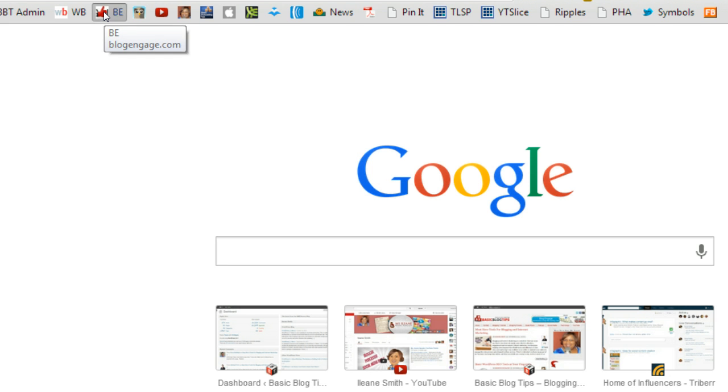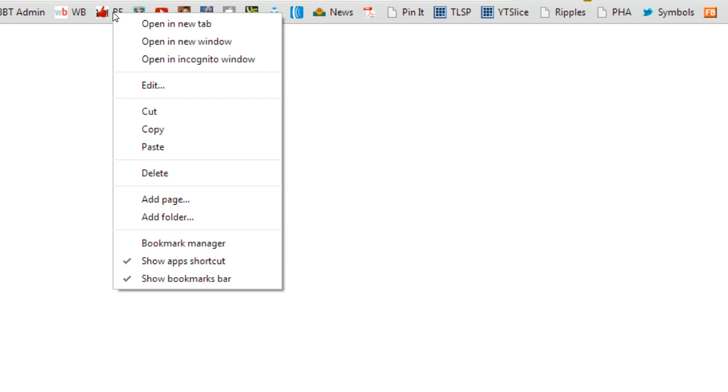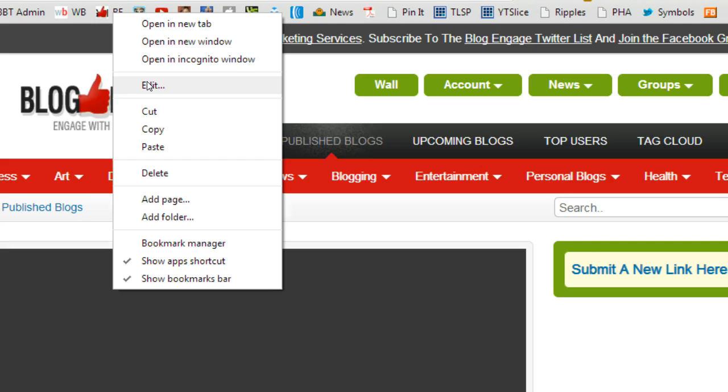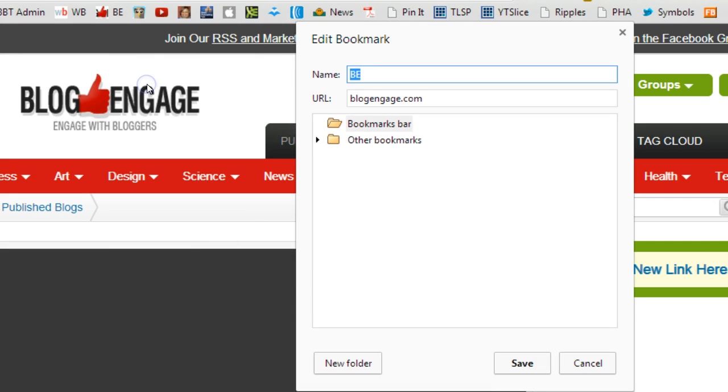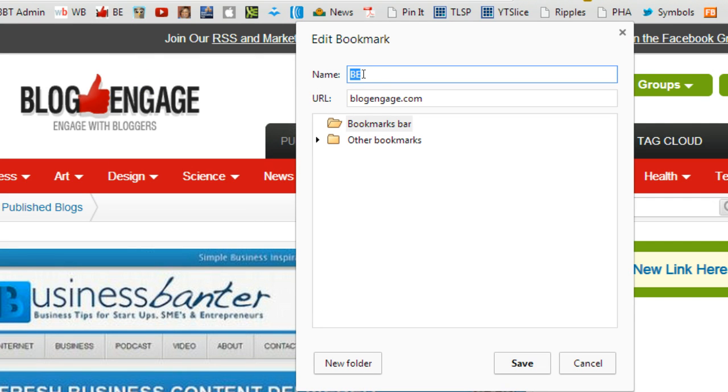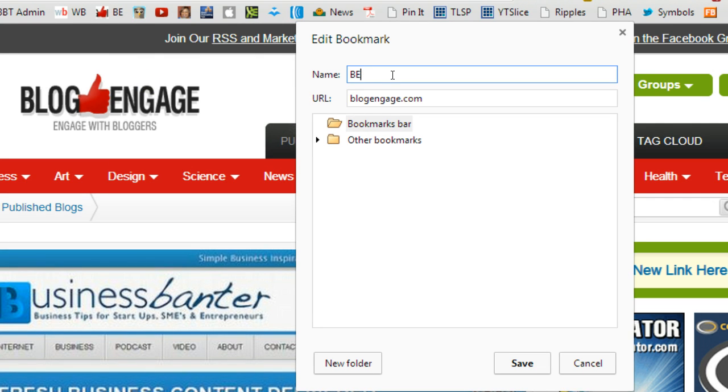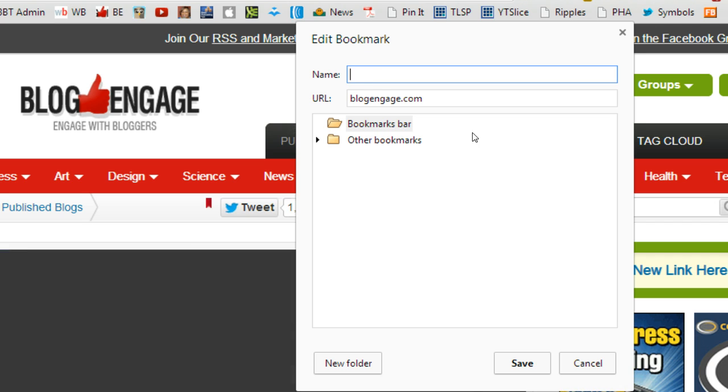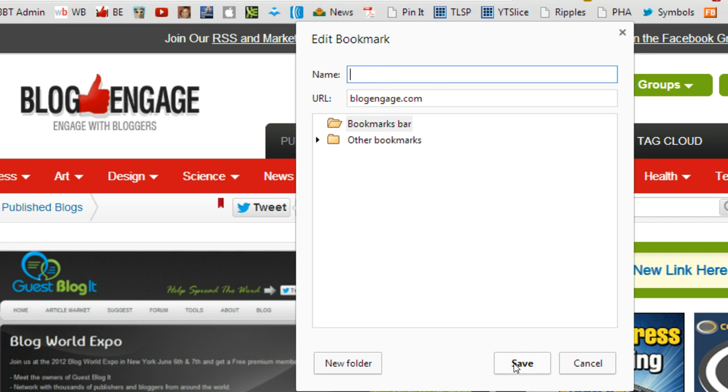For example, this one is for BlogEngage. You shortcut click, open up Edit, and see, I know the favicon for BlogEngage, so I don't need that to have any letters.